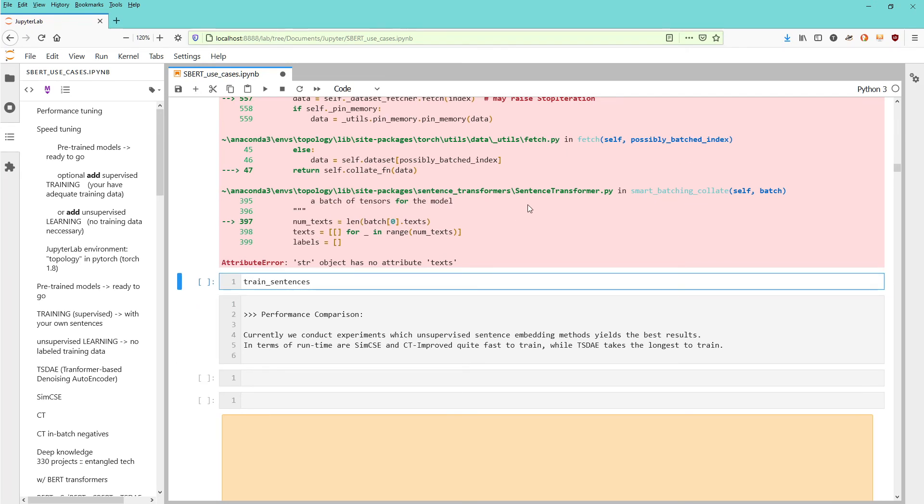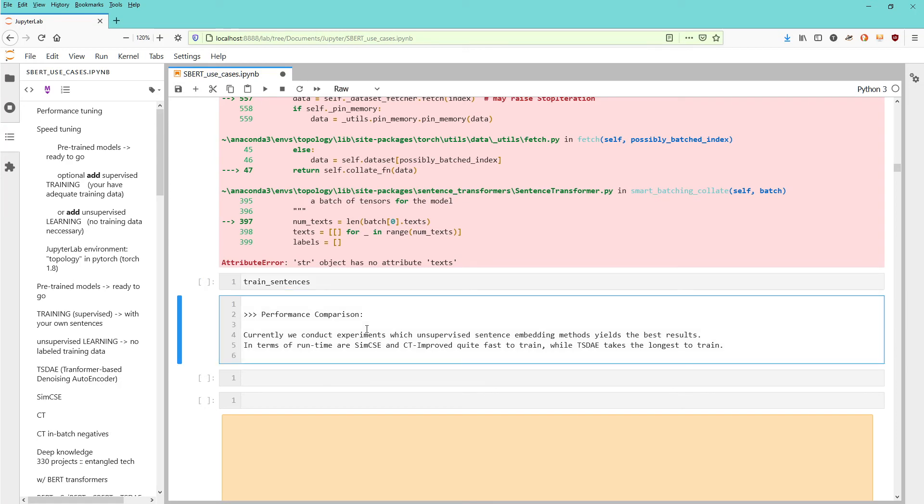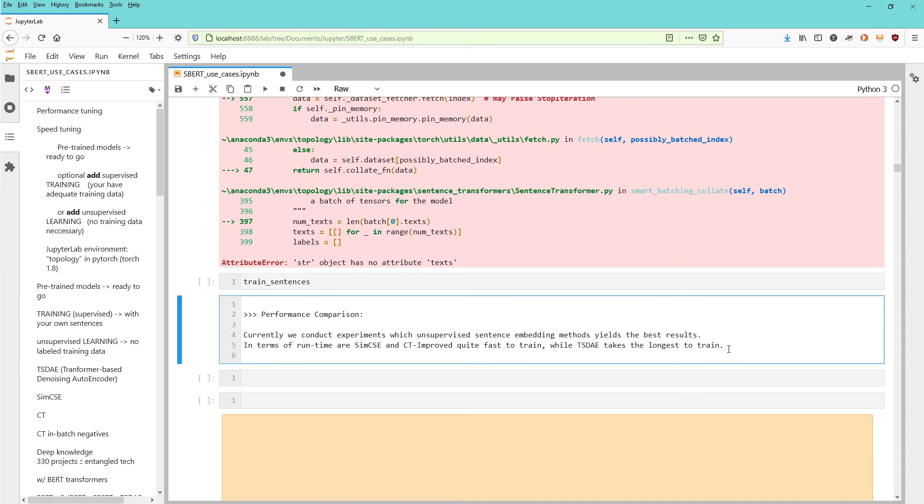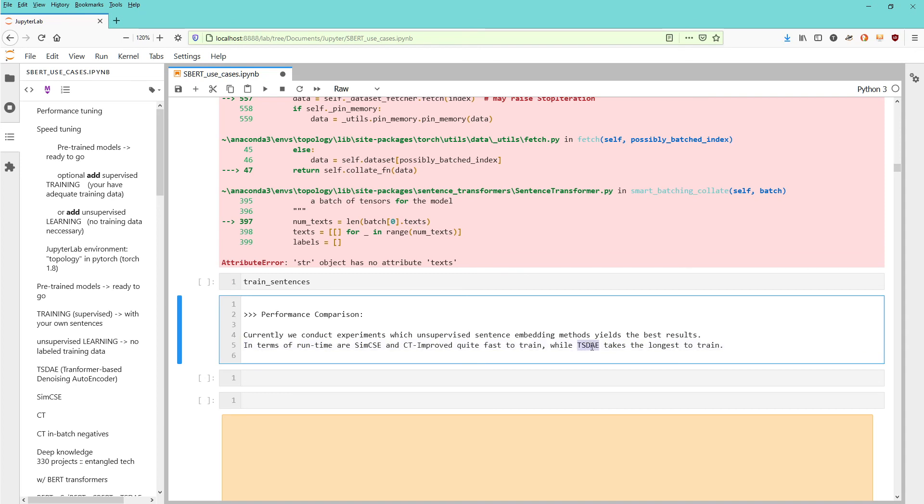You get here some performance comparison. Currently the team from sentence embedding is conducting experiments with unsupervised sentence embedding methodologies to see which yields the best results. Currently they're saying that SimCSE and CT improved are fast to train while the first methodology takes the longest to train. So if you have a time-critical task, the first two seem to be the way to go. If you have a little bit more time, I found it quite impressive - if you want to achieve higher accuracy, I received my best results with TSDA.